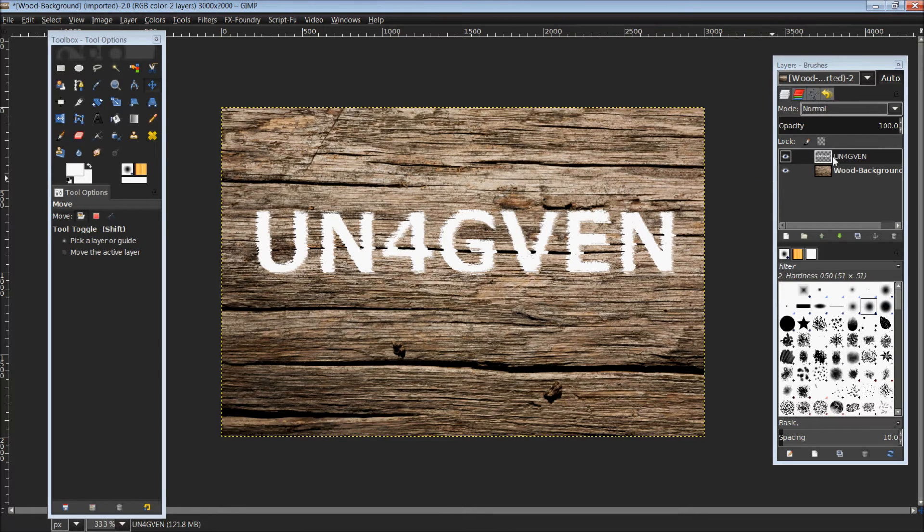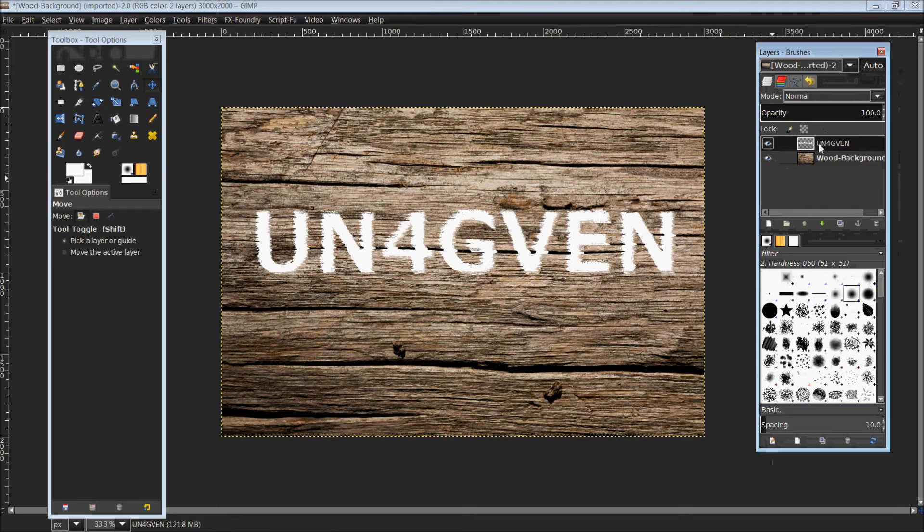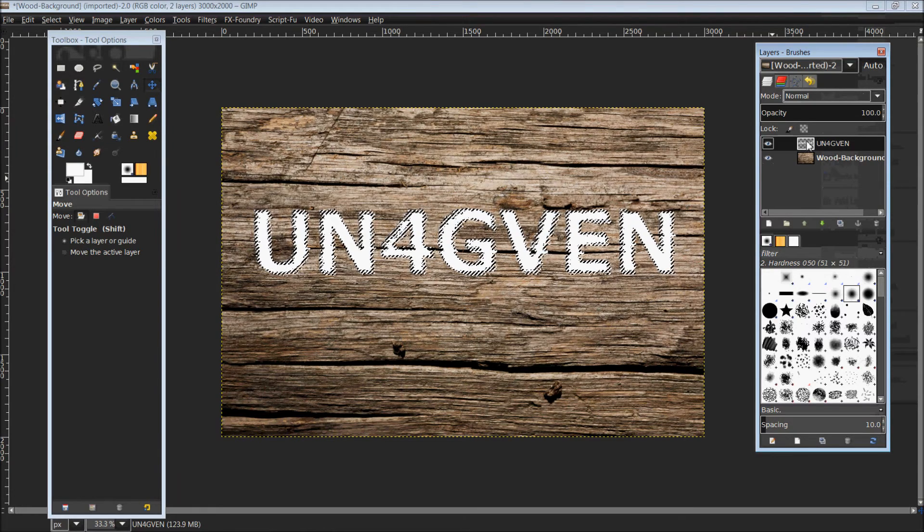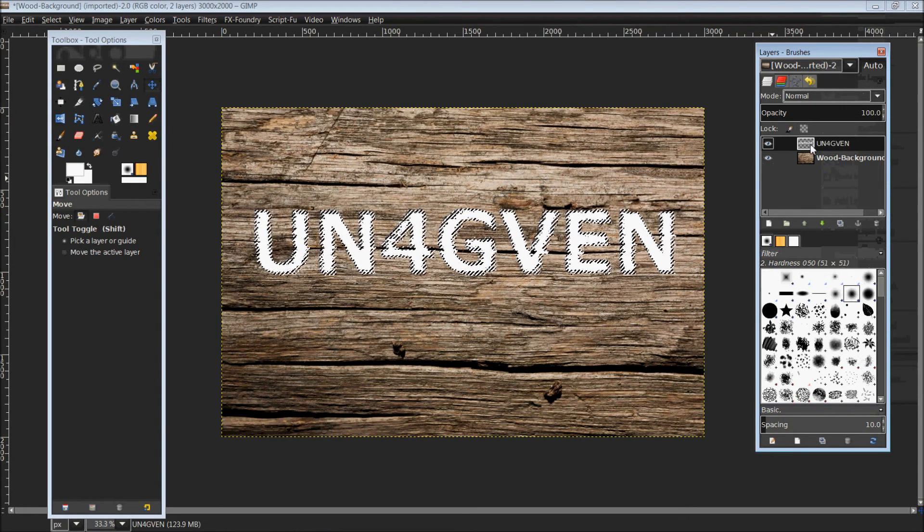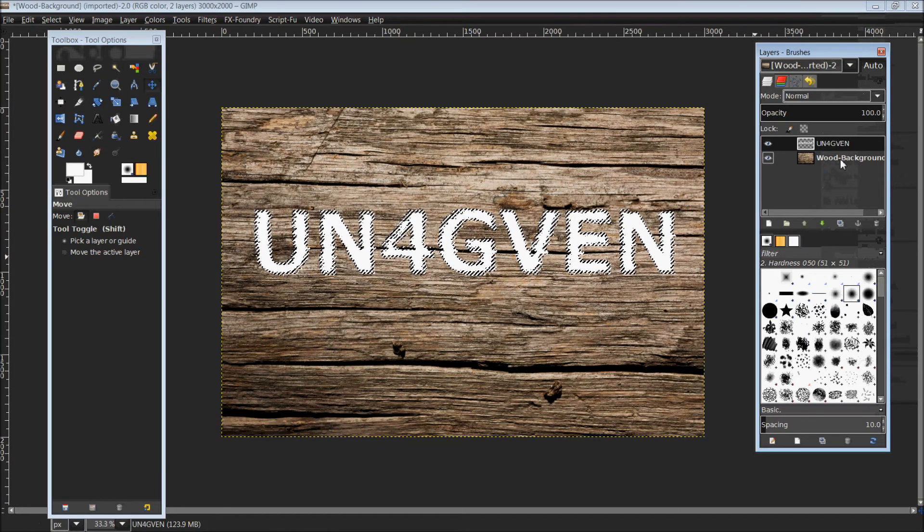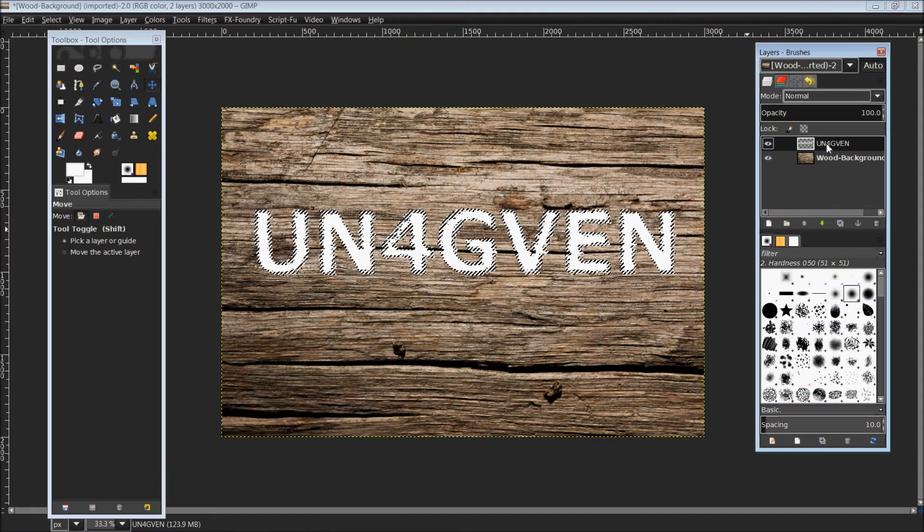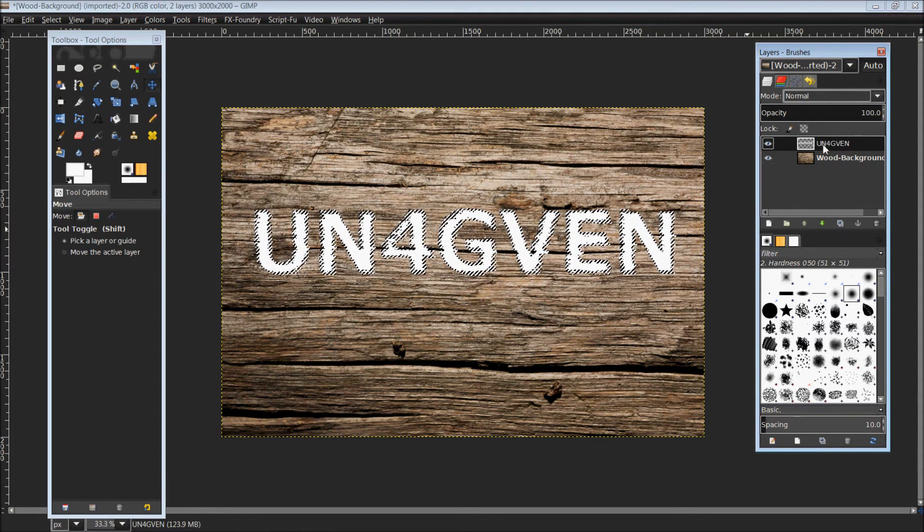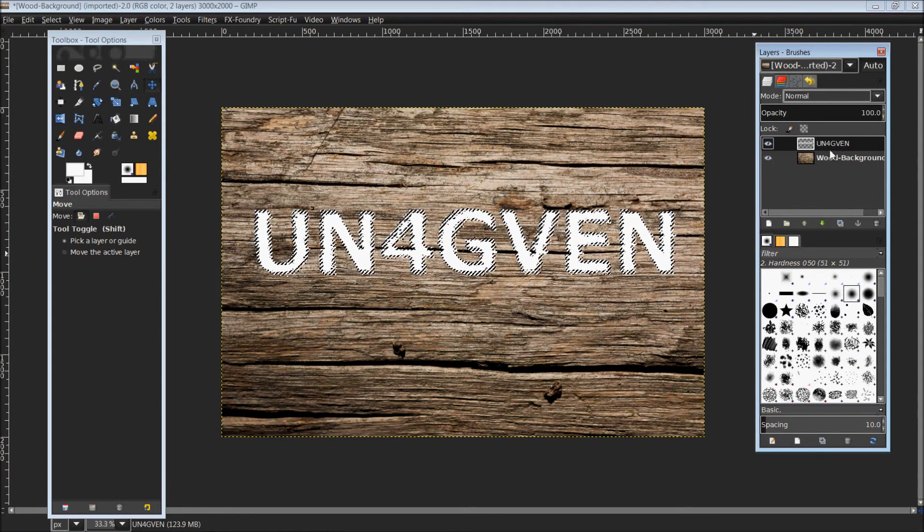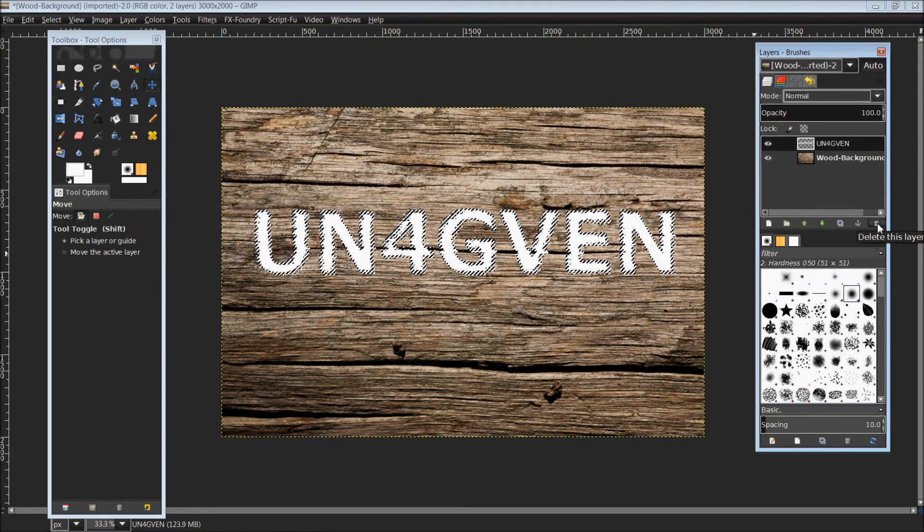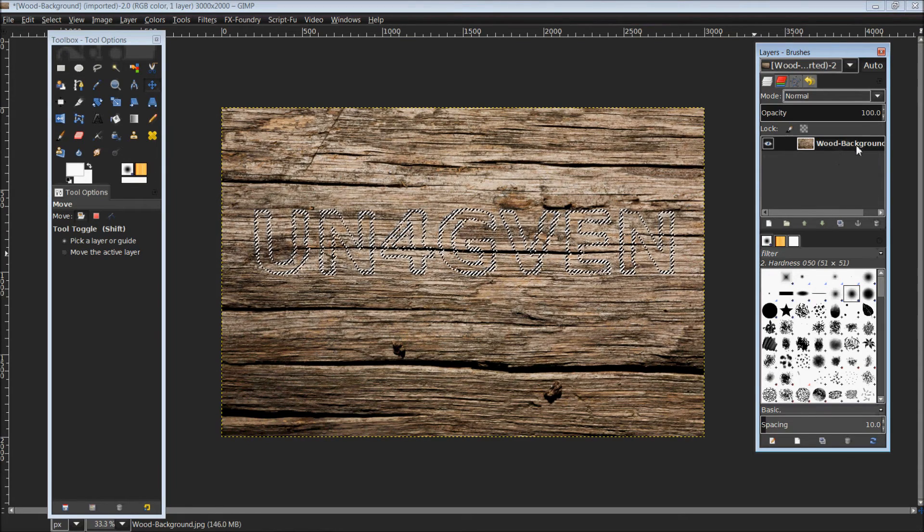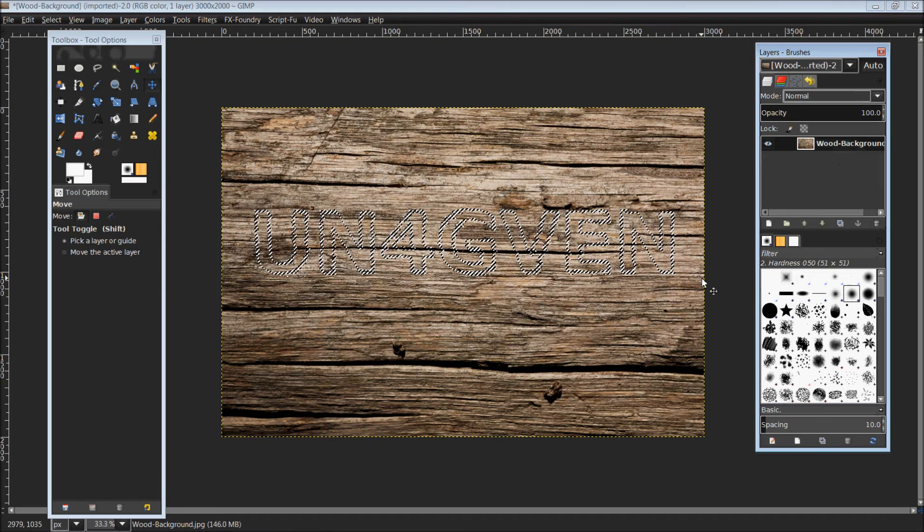From here, we want to come back over into our layers dialog and right click on our text image layer. We're going to choose Alpha to Selection. That is going to select everything within this layer that is not transparent, and in this case, that is all of our text. This entire layer is no longer needed, so I am going to delete that. That leaves us with just our background layer and our selection.